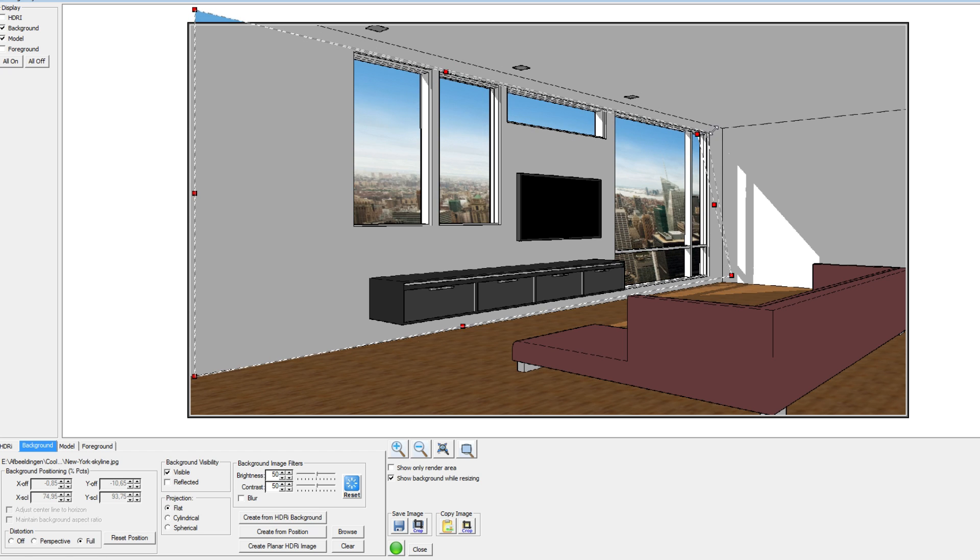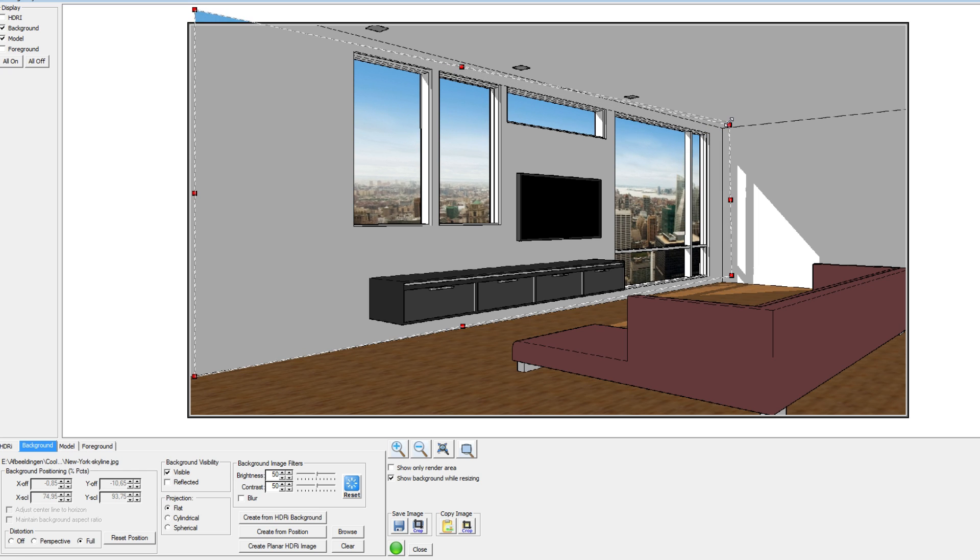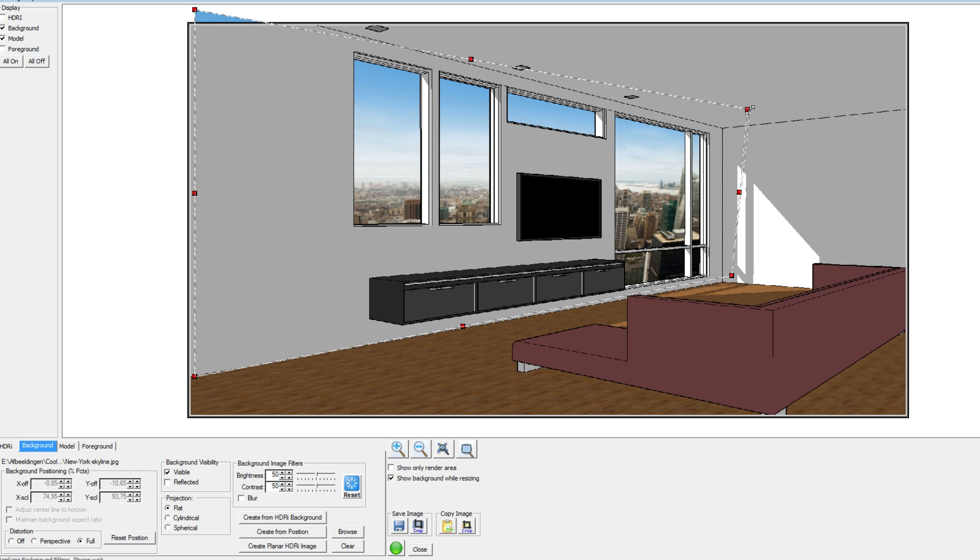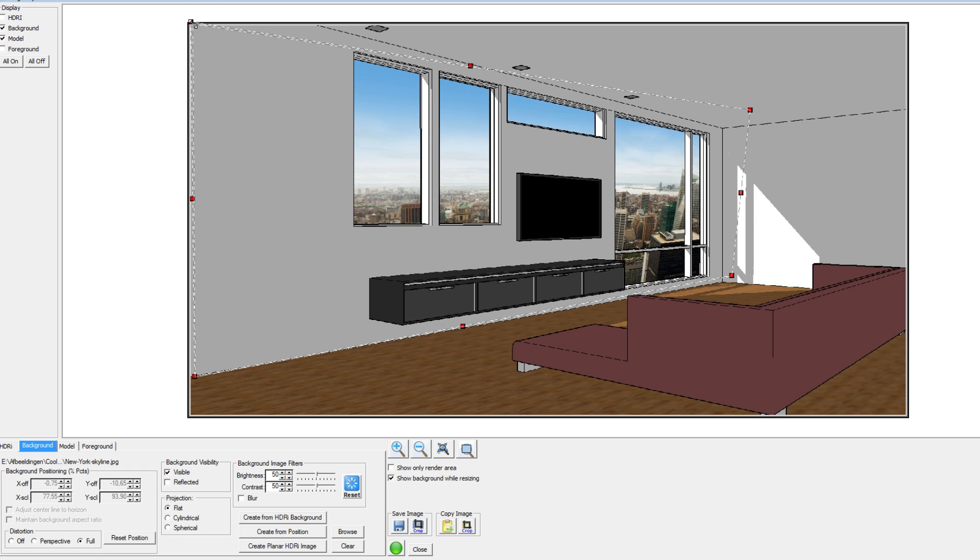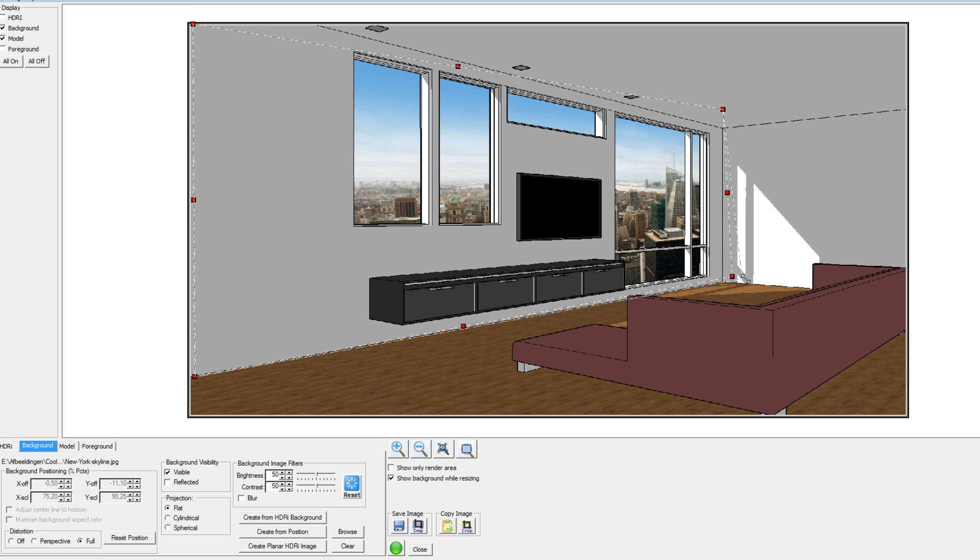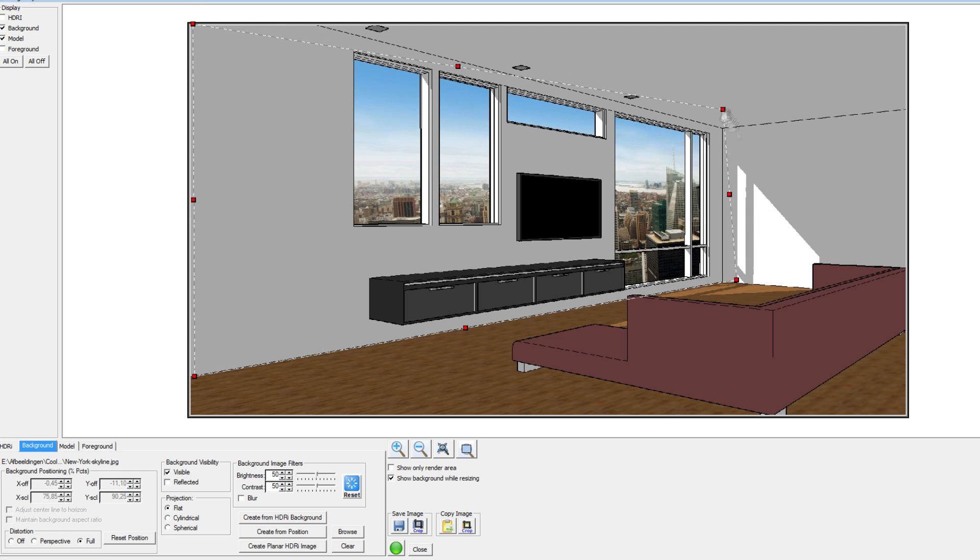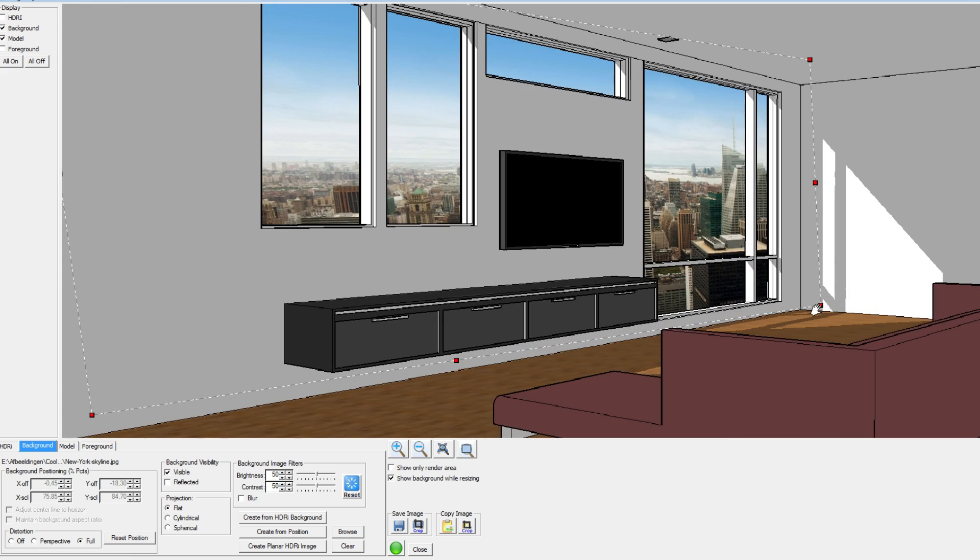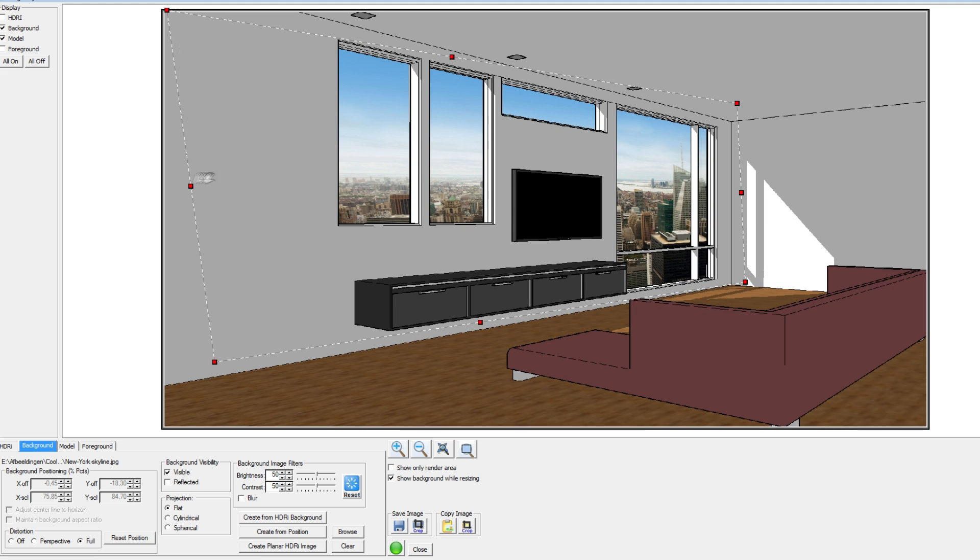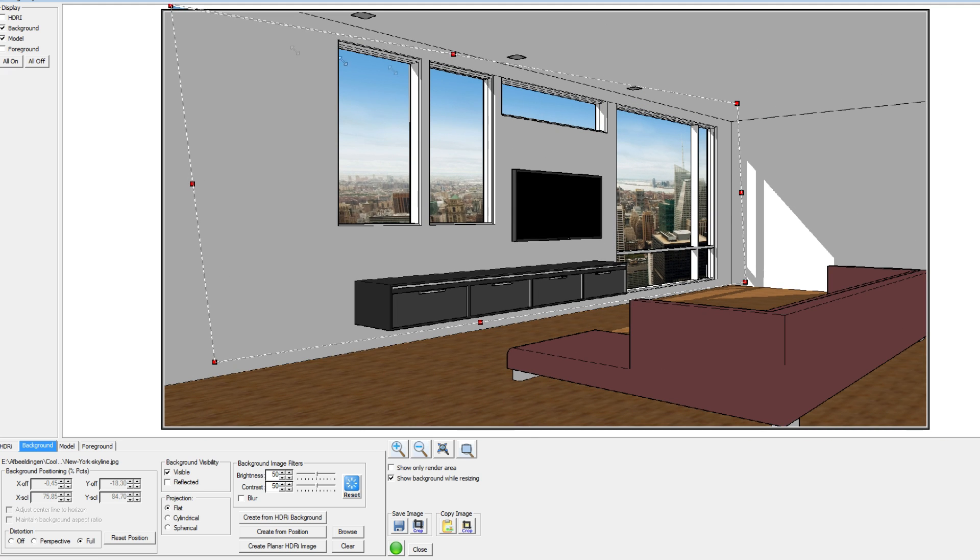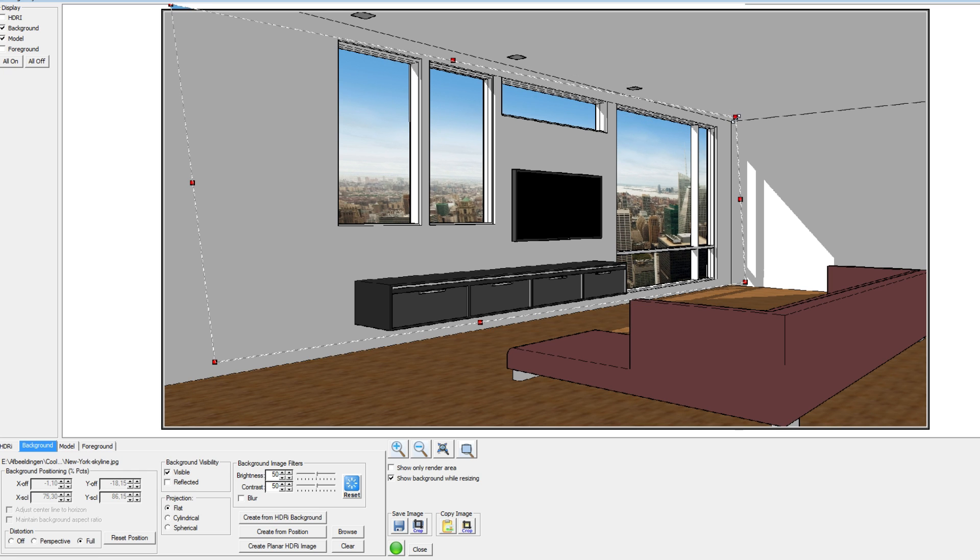Of one certain point, one of those red points, you can actually really adjust the background to your model and that will make it look much better I think. So I think this looks much better and much more realistic. So now let's render it and see if it actually is better.